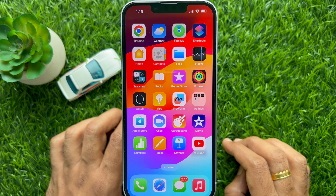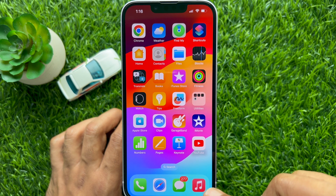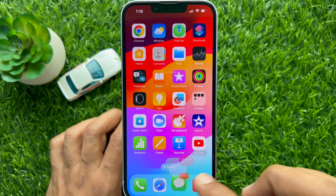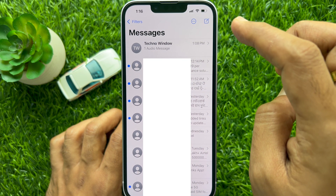First, open the Messages app on your iPhone. Make sure your iPhone is running iOS 17 or later.